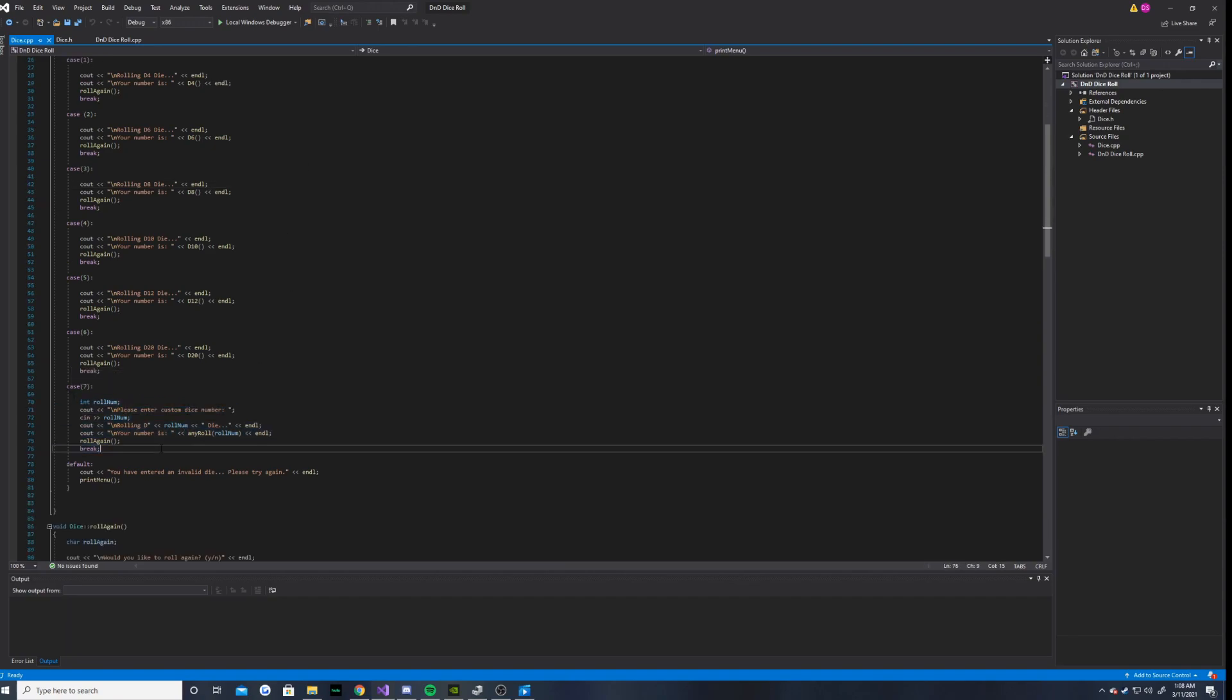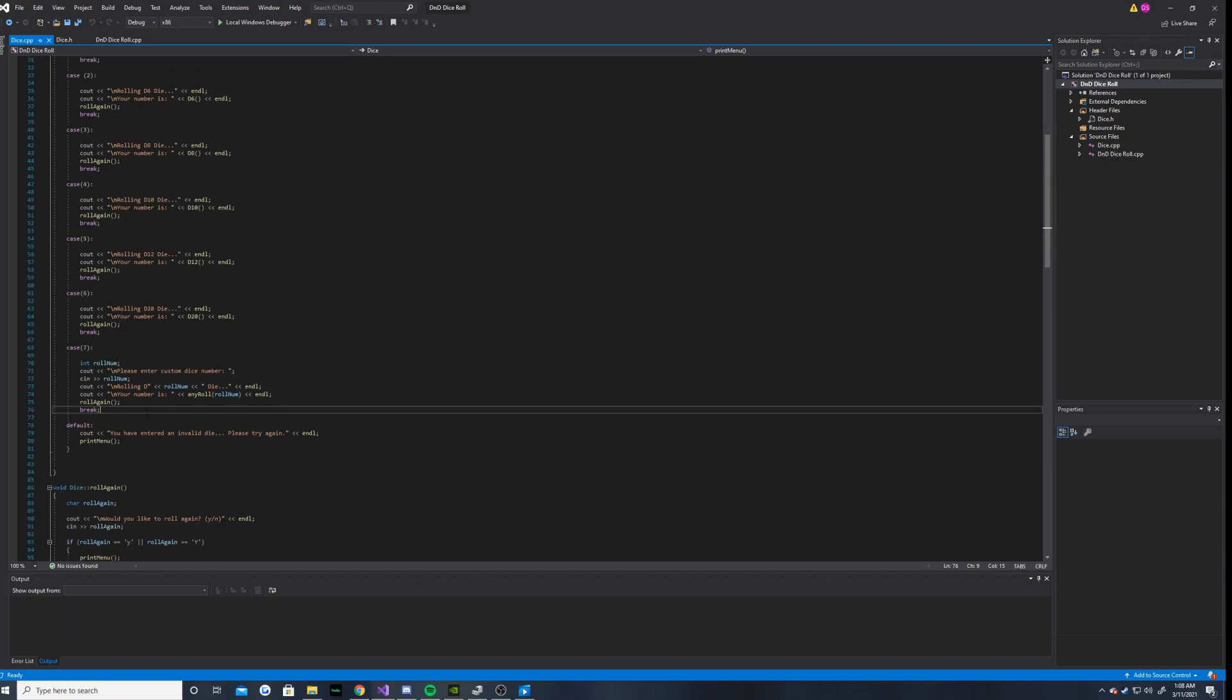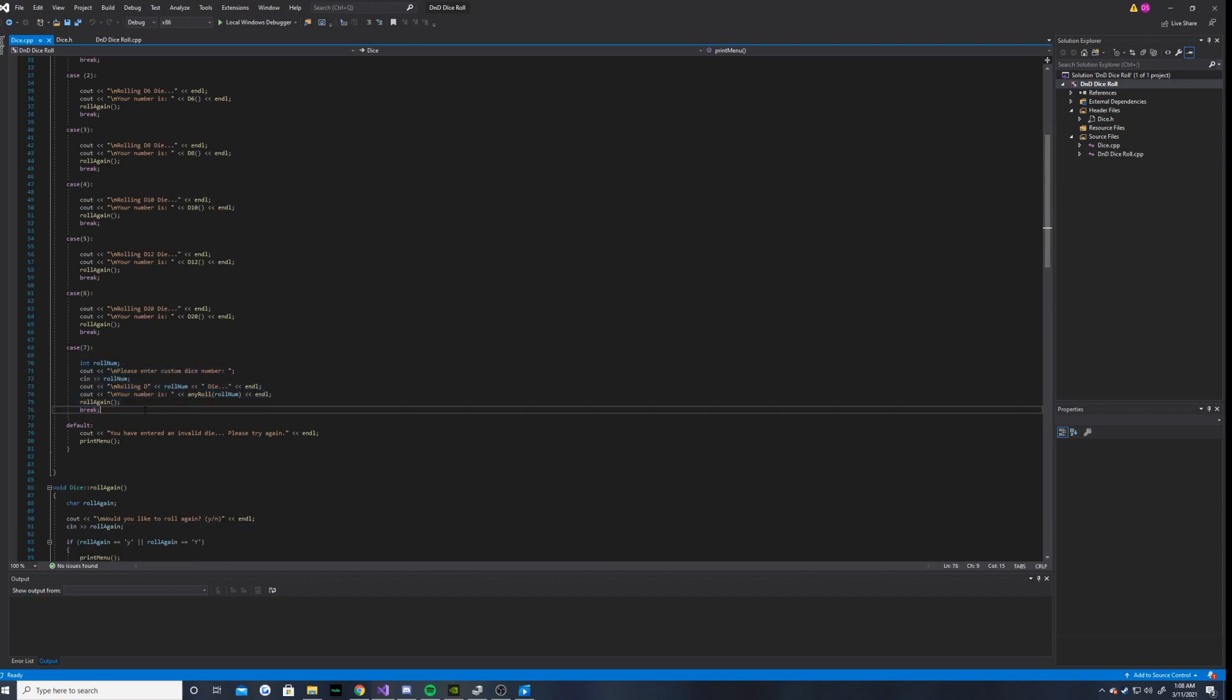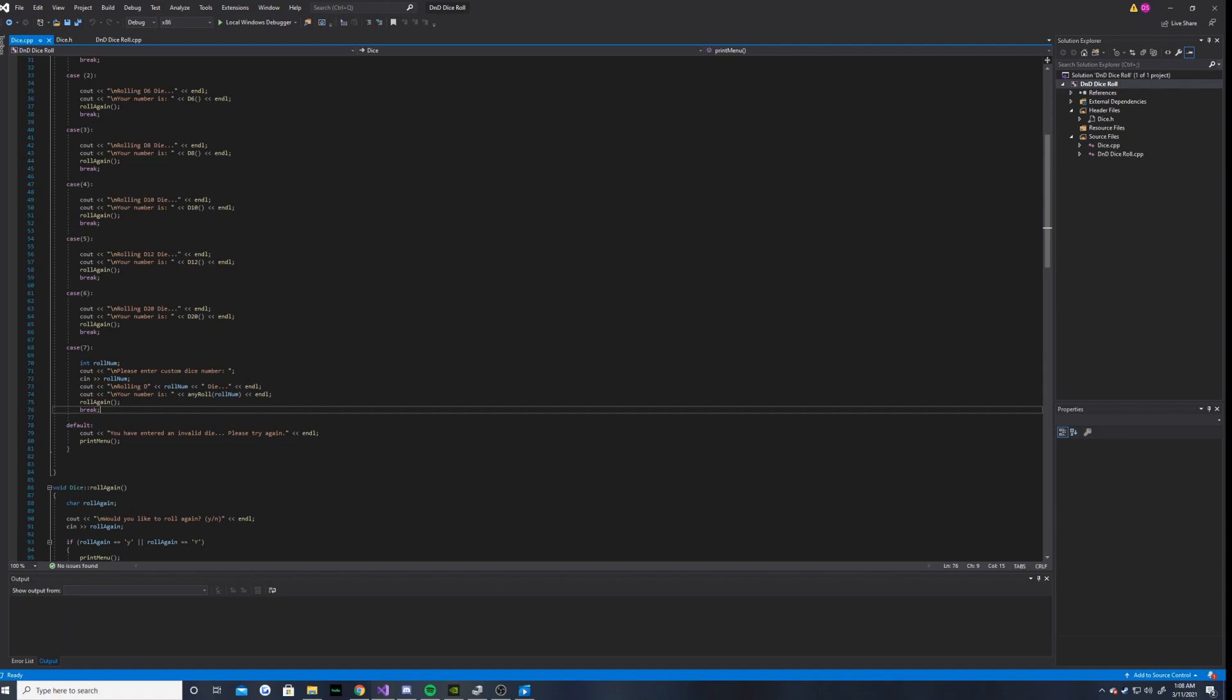But anyways, case 7 is the most interesting, I would say. If the user enters 7, then it will allow you to choose any number you want, and it will output a random number from 1 to whatever number that you entered.